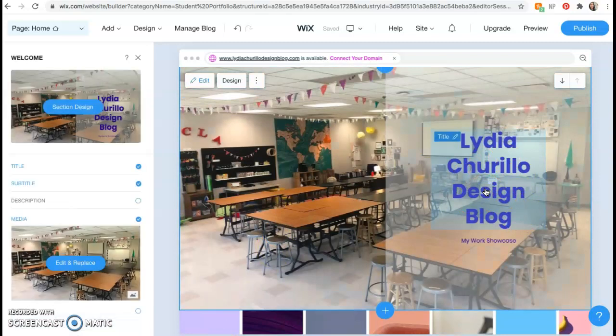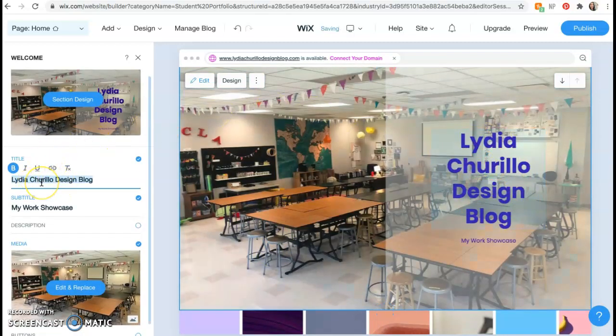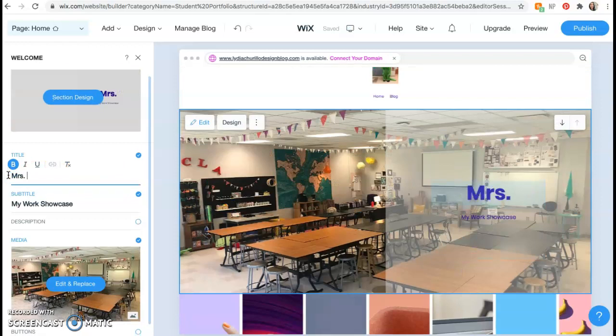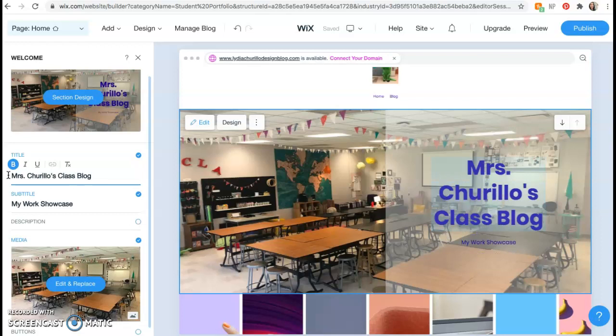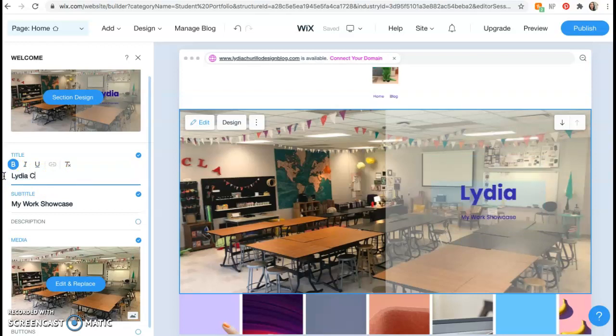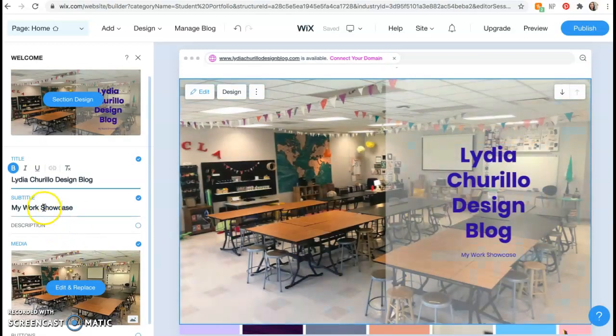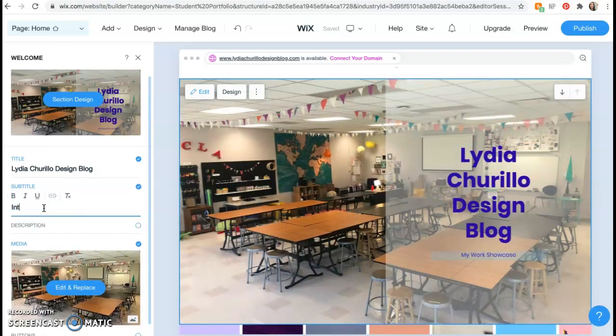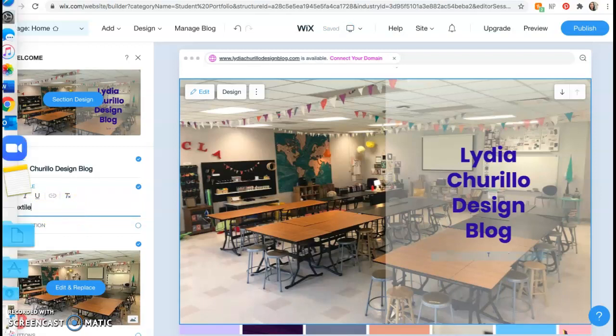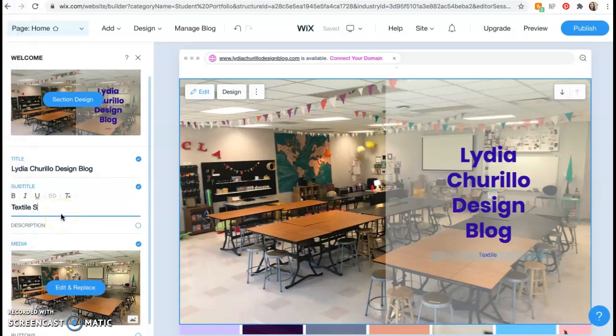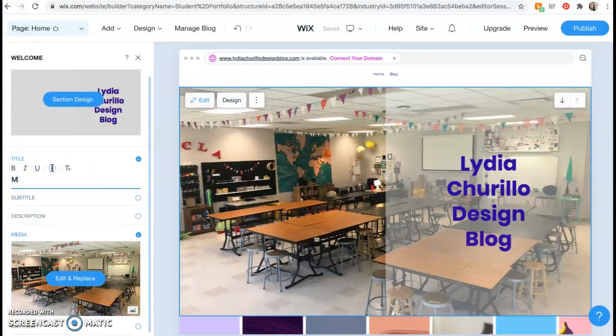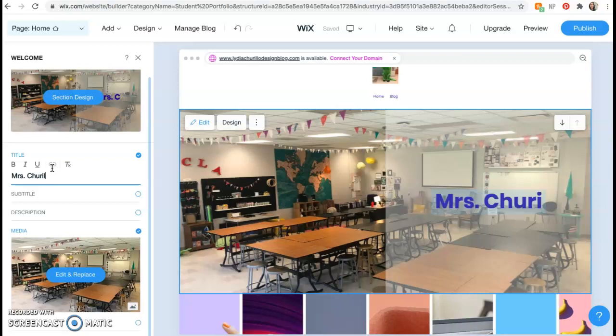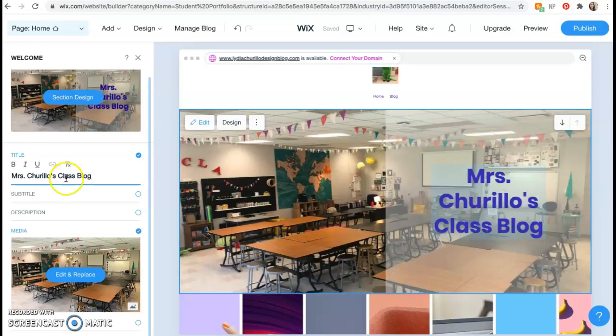I'm actually going to change the title by clicking on the words. And then over here on the left, you see that I can change what the words say. I'm actually going to change this to say Mrs. Chirillo's Class Blog. But what I want you to make yours to say, I want you to do your first and last name, and then say design blog. So this is what I want yours to say, your first and last name, then design blog. And your subtitle needs to be either interior design, if you're an interior design student, fashion design, if you're a fashion design student, or textile science, if you're a textile science student. But again, for me, I'm going to make mine say Mrs. Chirillo's Class Blog. Alright. So now I have edited this like main homepage section.